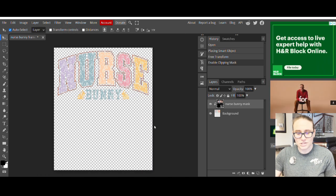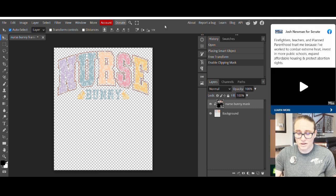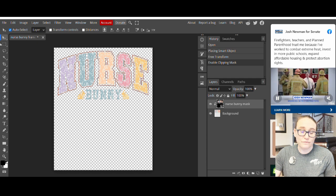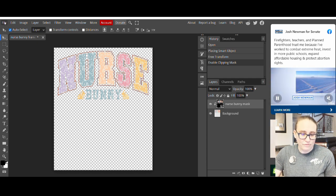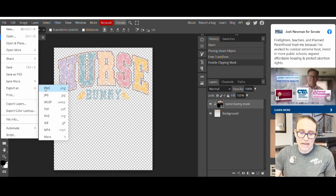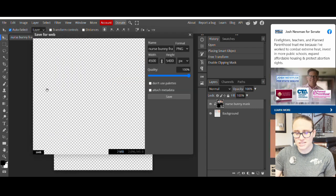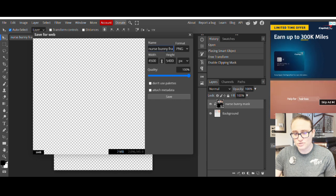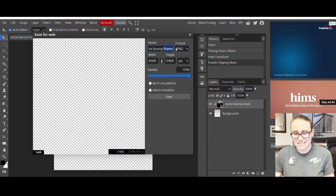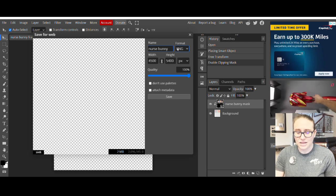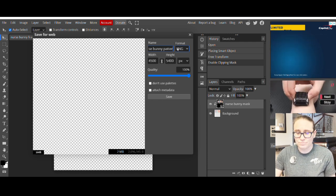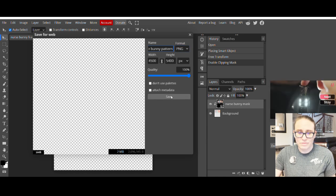Go up to the top again, go to where you see layer, click on layer, and about halfway down you'll see one that says clipping mask. Click there and that's all you have to do — it has put the clipping mask right on top of your nurse bunny. From here, all we have to do is export. Go up to the top left, hit file, about halfway down it will say export as, go to PNG. It'll pull up a little box — you can retitle it nurse bunny pattern. Everything else should be the same and just hit save.